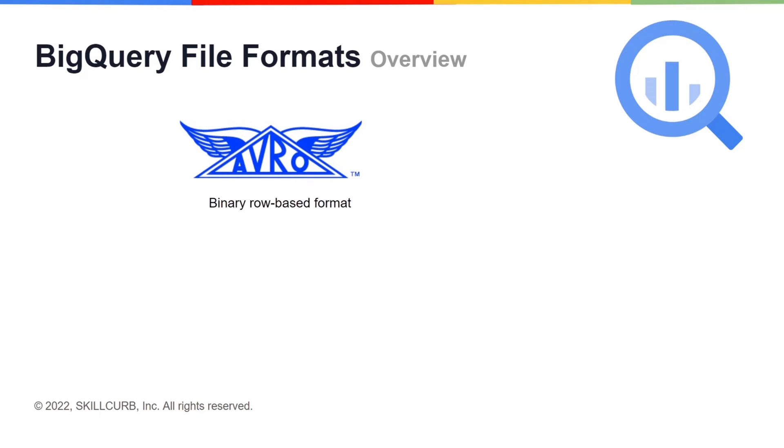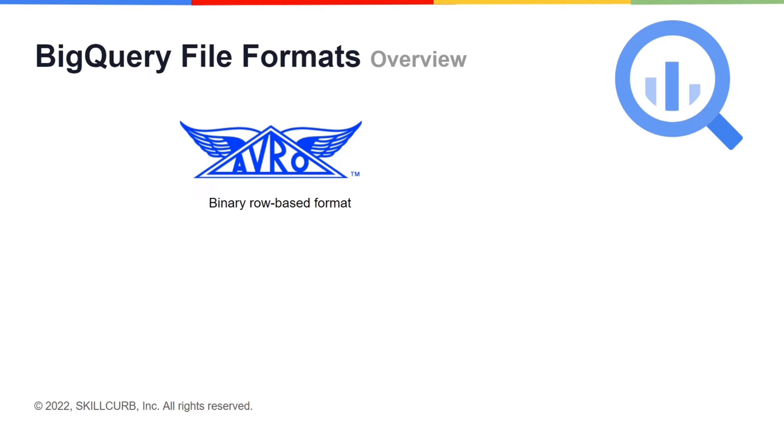Avro file format belongs to Apache Hadoop ecosystem. It stores data in a binary row-based data format which makes it faster to load than other file formats in BigQuery. It bundles the serialized data and schema in the same file which means that BigQuery can automatically retrieve table schema from the source file.